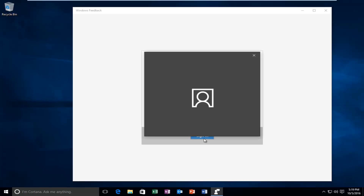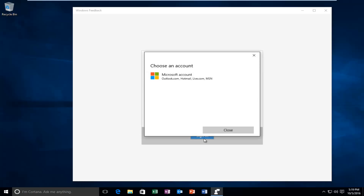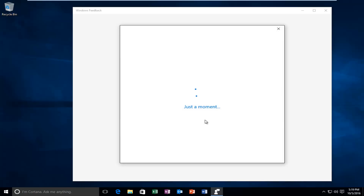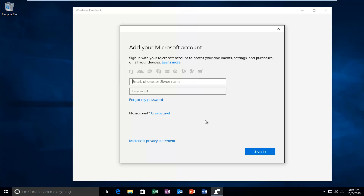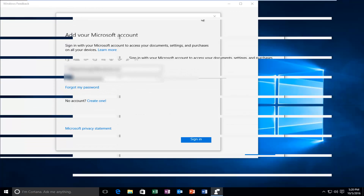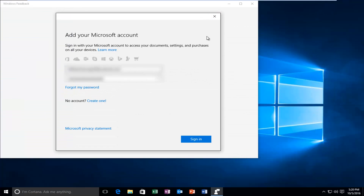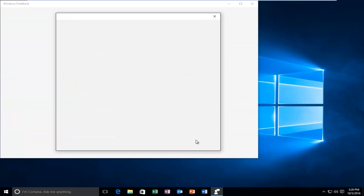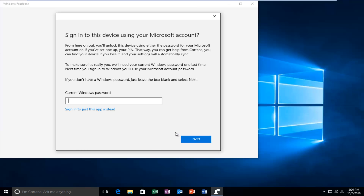At this point you have to sign in with your Microsoft account. I just put my password in and then I'm going to sign in here. Please note you do have to have a Microsoft account in order to do this.